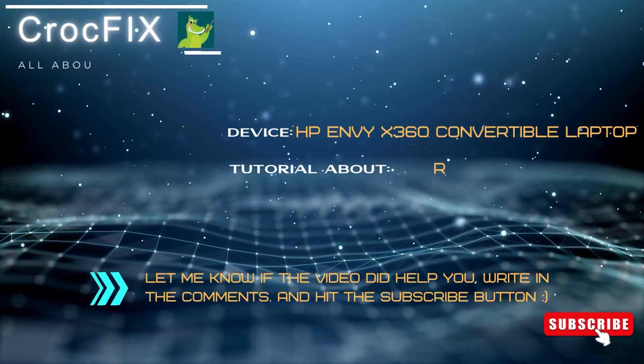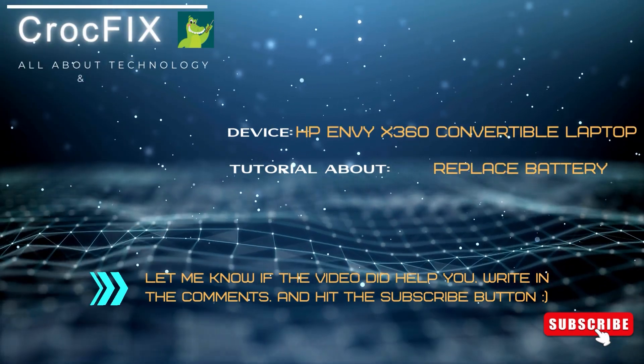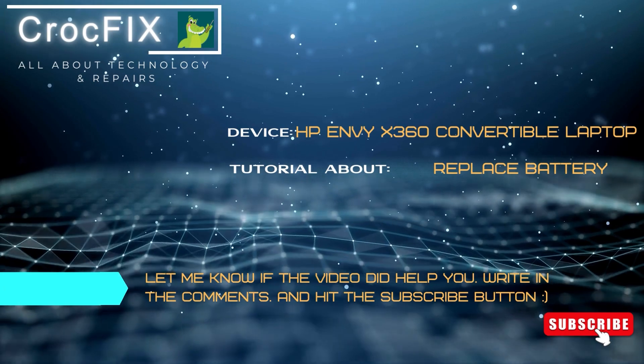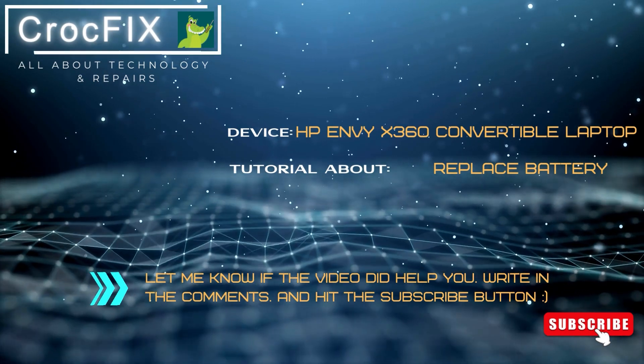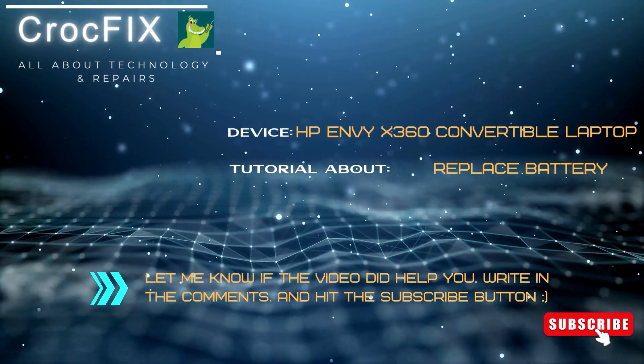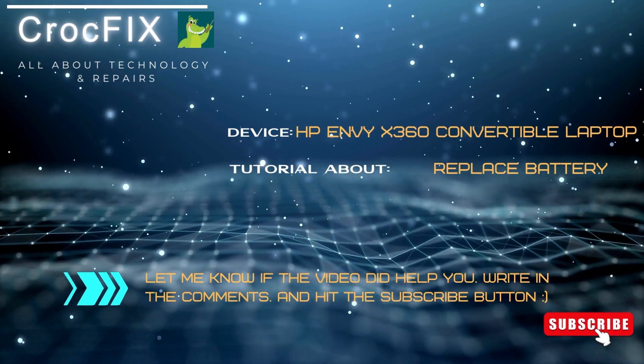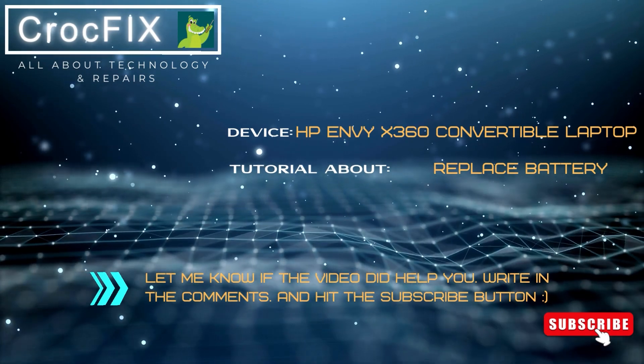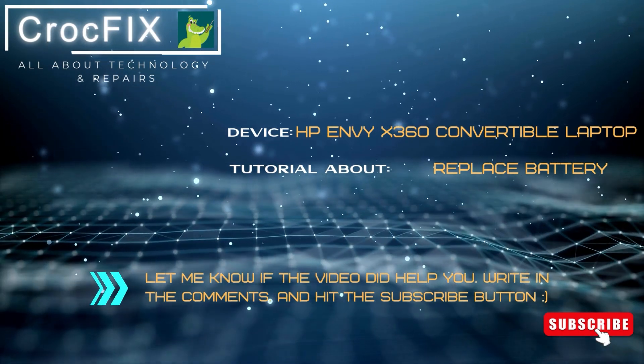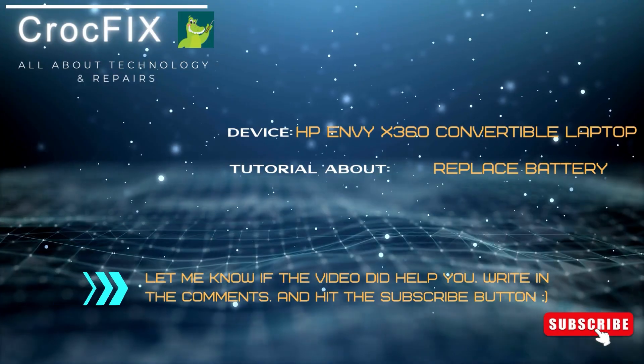Welcome to a new Crocfix video. Today, let's see how to replace your battery on your HP Envy X360 Convertible Laptop. If you need parts or tools, feel free and click on the video description. You will find the links there.